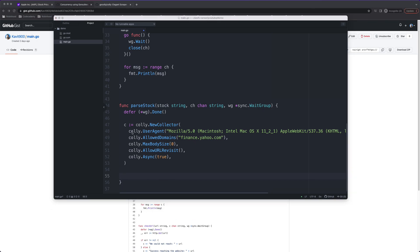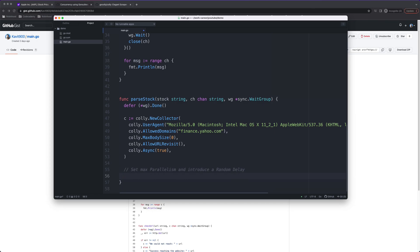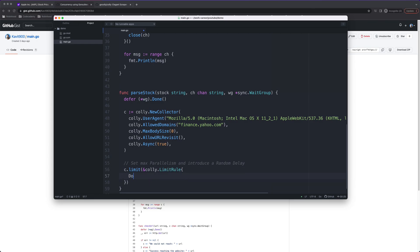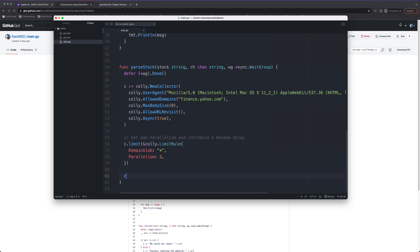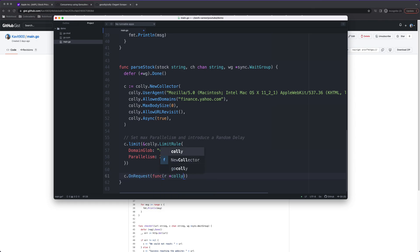Once the Colly object is created, I'll set a limit rule which controls maximum parallelism. Our goroutines are already running concurrently, but the Colly library can also parallelize things if you provide settings. The syntax is a LimitRule with domain glob set to star — meaning all domains — and a parallelism value. I'll give it 2 for now; I don't want it too fast and causing any issues.